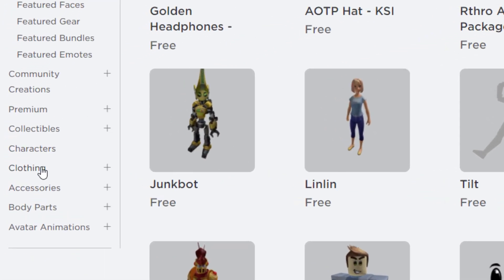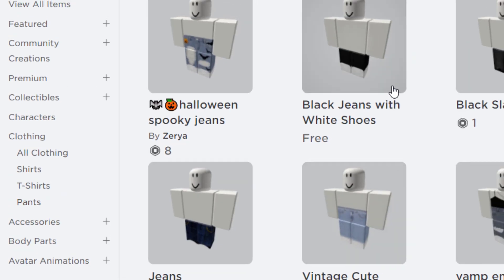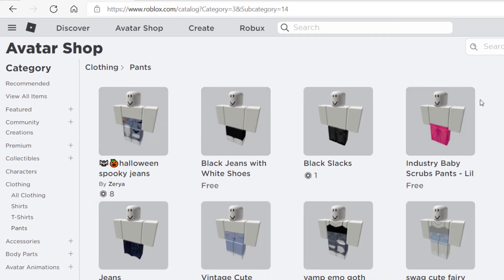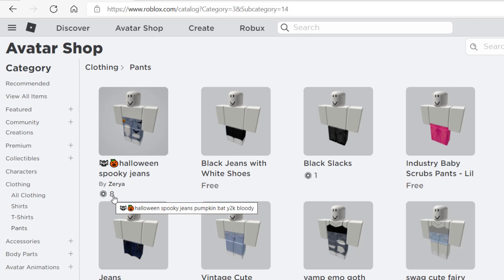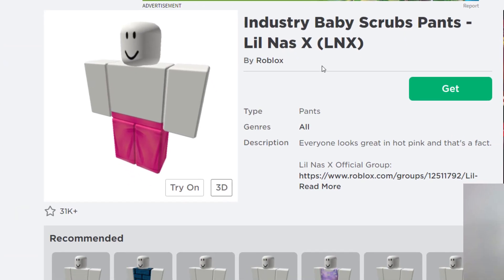Once in the Avatar Shop, I'm going to go down to Clothing. You can browse shirts, t-shirts, pants, or all. Let's go to pants. You'll notice there are many pant options — some have 'Free' underneath and others have a number, which is the Robux cost. Some require Robux, while others are free. Let's try the scrubs pants — they're free, so I'll click on them.